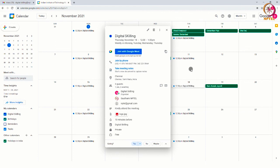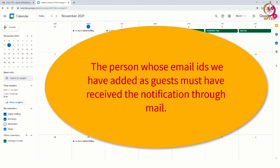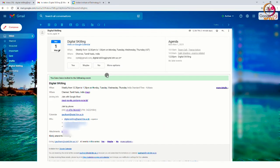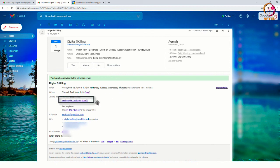Here, you can see that the event is successfully added to my calendar and the person whose email IDs we have added as guests must have received the notification through mail. As you can see here, the person has received the mail where a Google Meet link has also been generated so that the guest can join the meeting through this link.